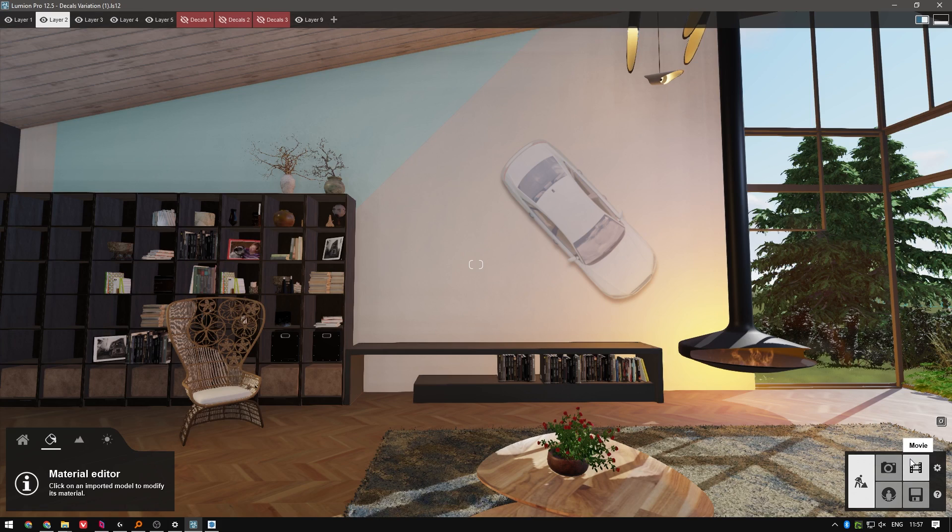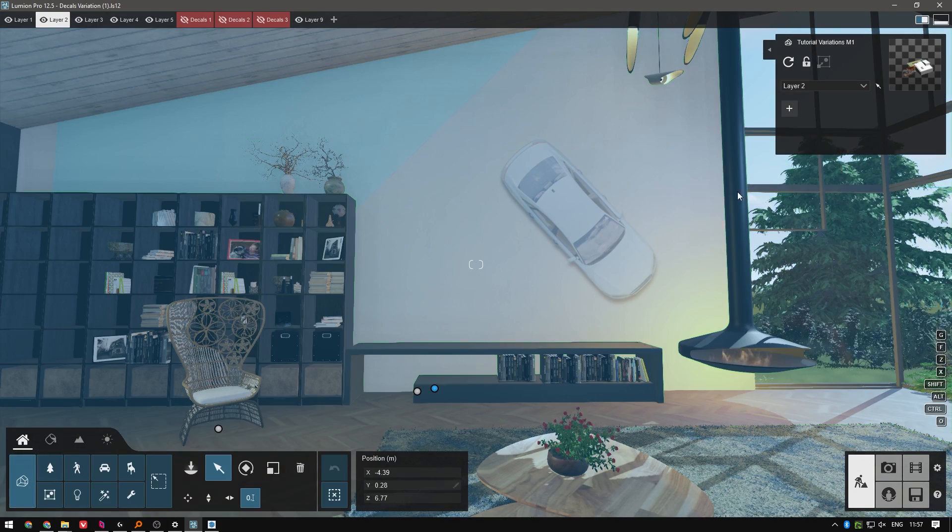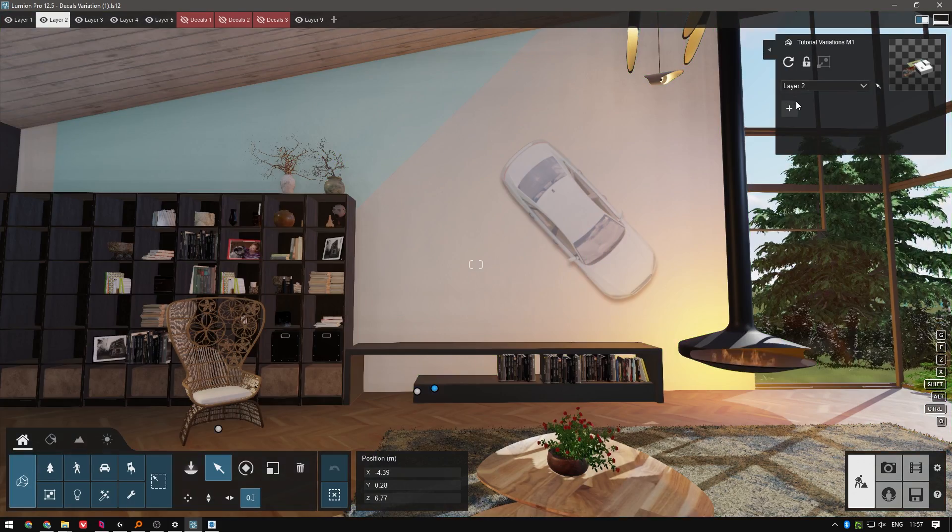I'm going to add a bit of color to it. This looks great, but what if we want to show even more variations of it?